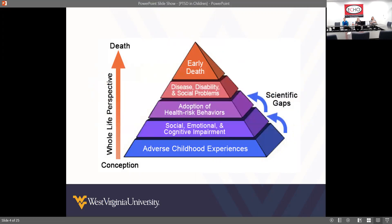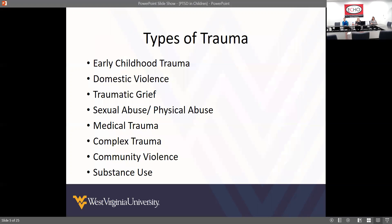In West Virginia in 2018, 26% of children scored a 2 or higher on the ACEs scale, and the nationwide statistic in 2018 was 21.7%. So we are above that national average, which is a concern. A lot of the children we're working with are experiencing trauma.